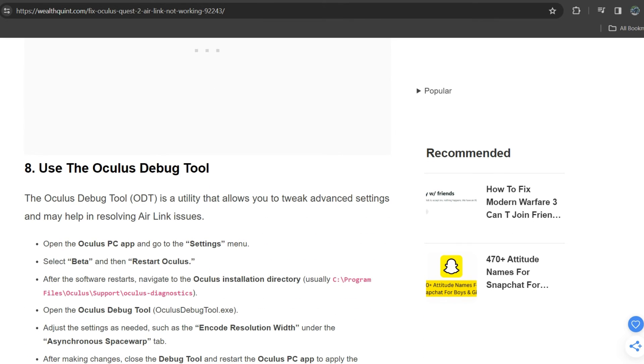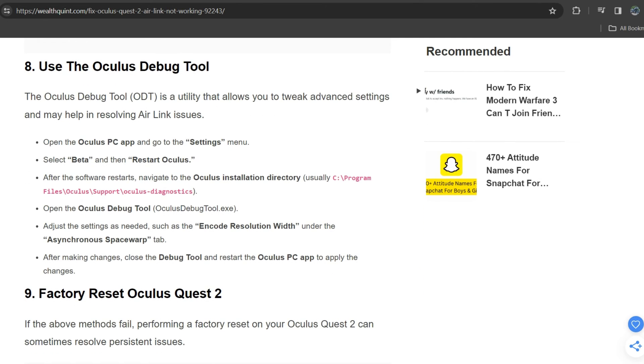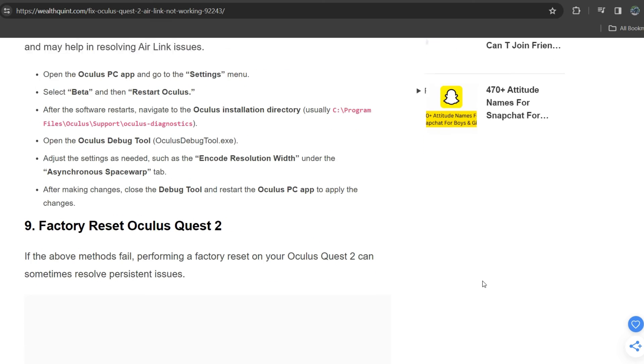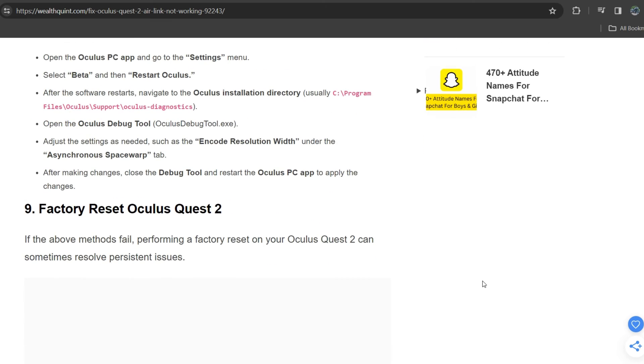Eighth solution is use the Oculus Debug Tool. The Oculus Debug Tool is a utility that allows you to tweak advanced settings and may help in resolving Air Link issues. Open the Oculus app and go to the settings menu, select Beta, and then restart Oculus. After the software restarts, navigate to the Oculus installation directory and open the Oculus Debug Tool. Adjust the settings as needed, such as the encode resolution width under the asynchronous spacewarp tab. After making changes, close the debug tool and restart the Oculus PC app to apply the changes.